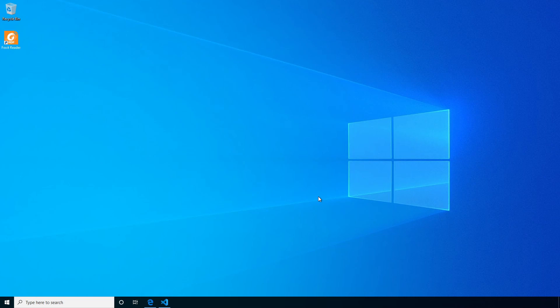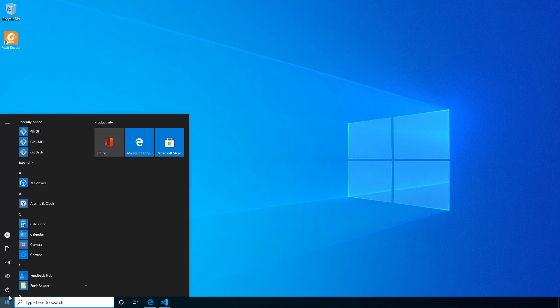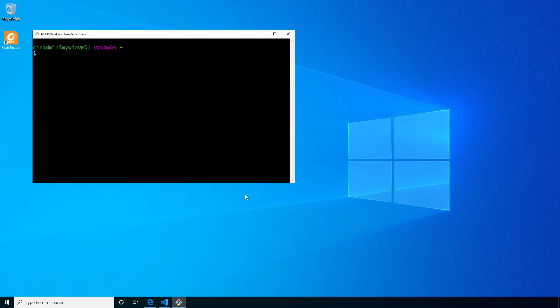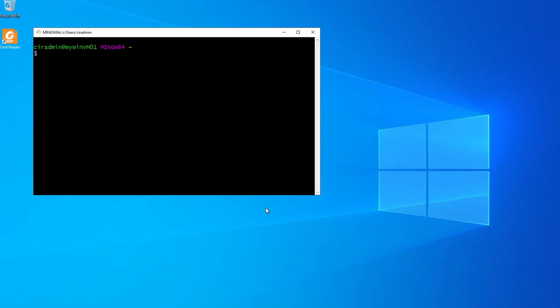We only need to configure two items in Git to get started. Let's bash that out. Go to Git Bash. Here we are in Bash.